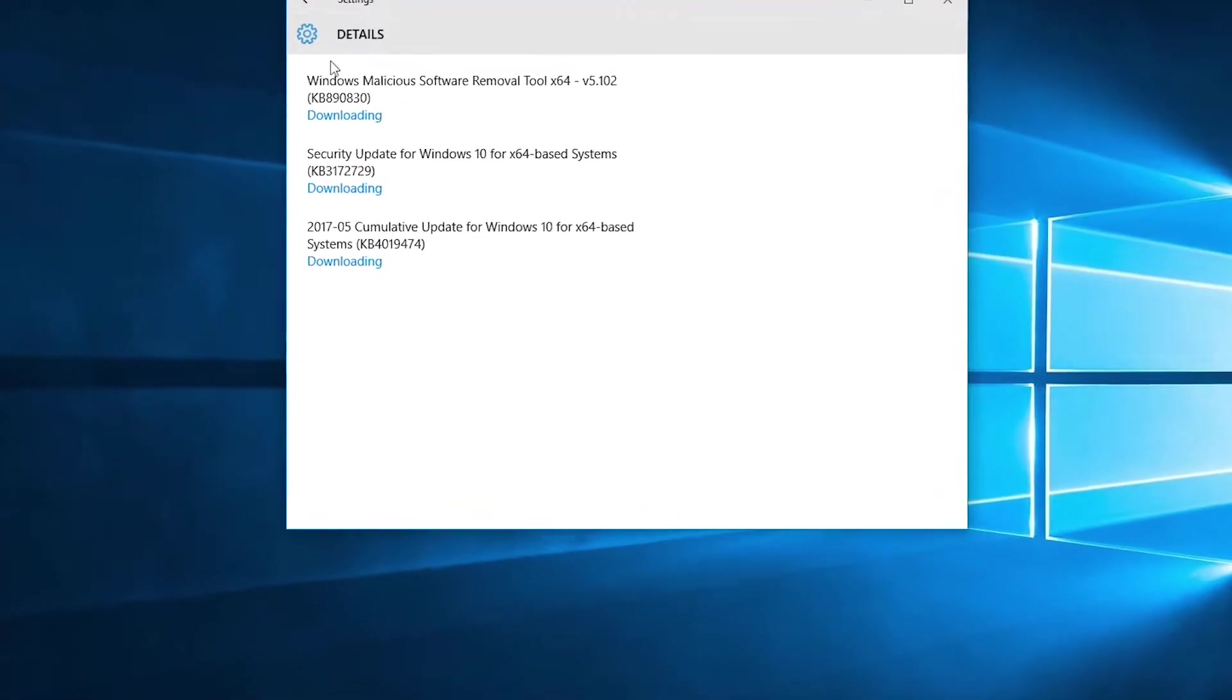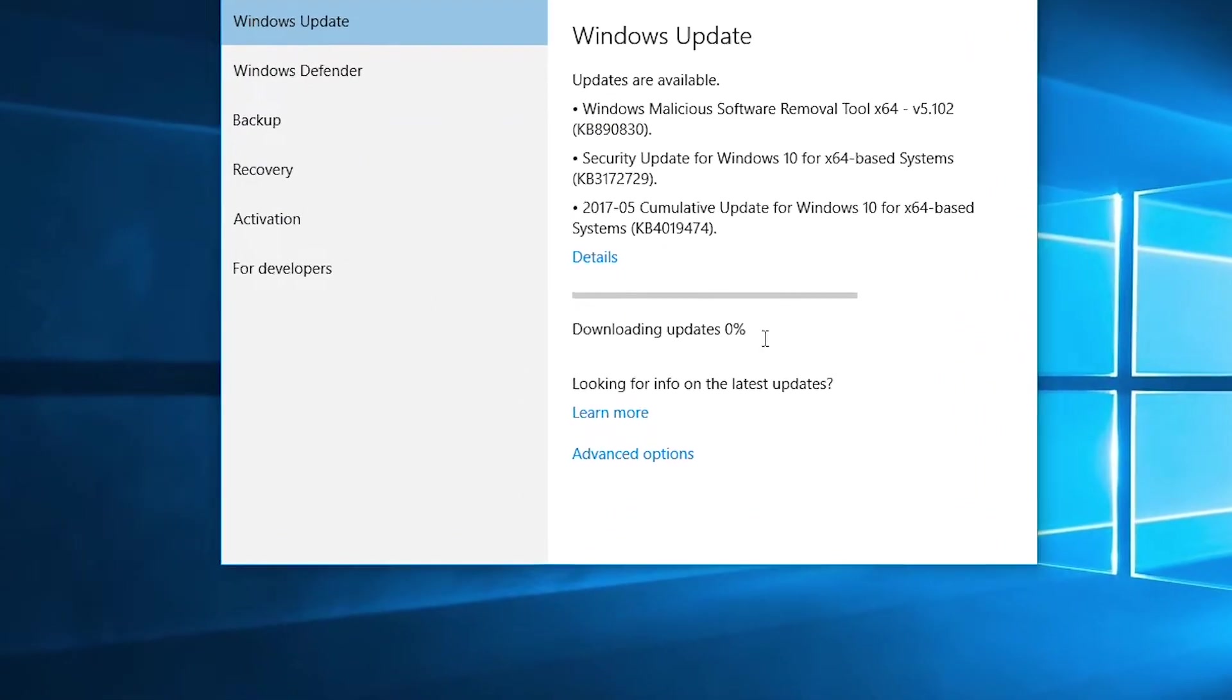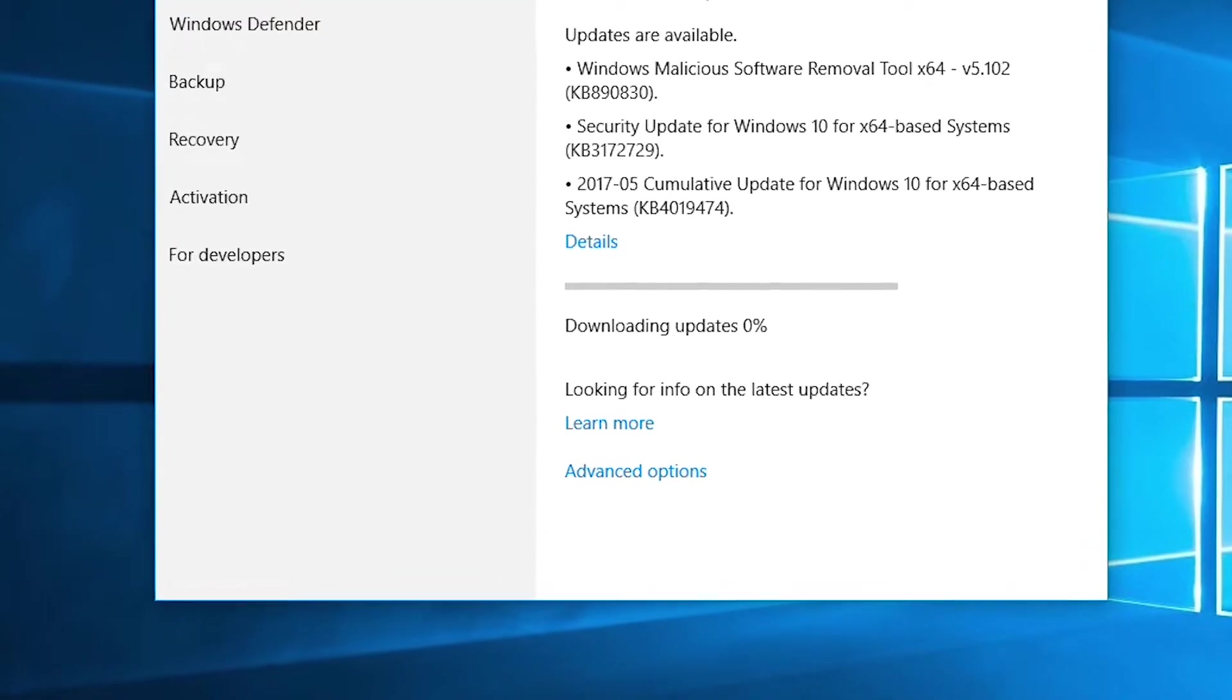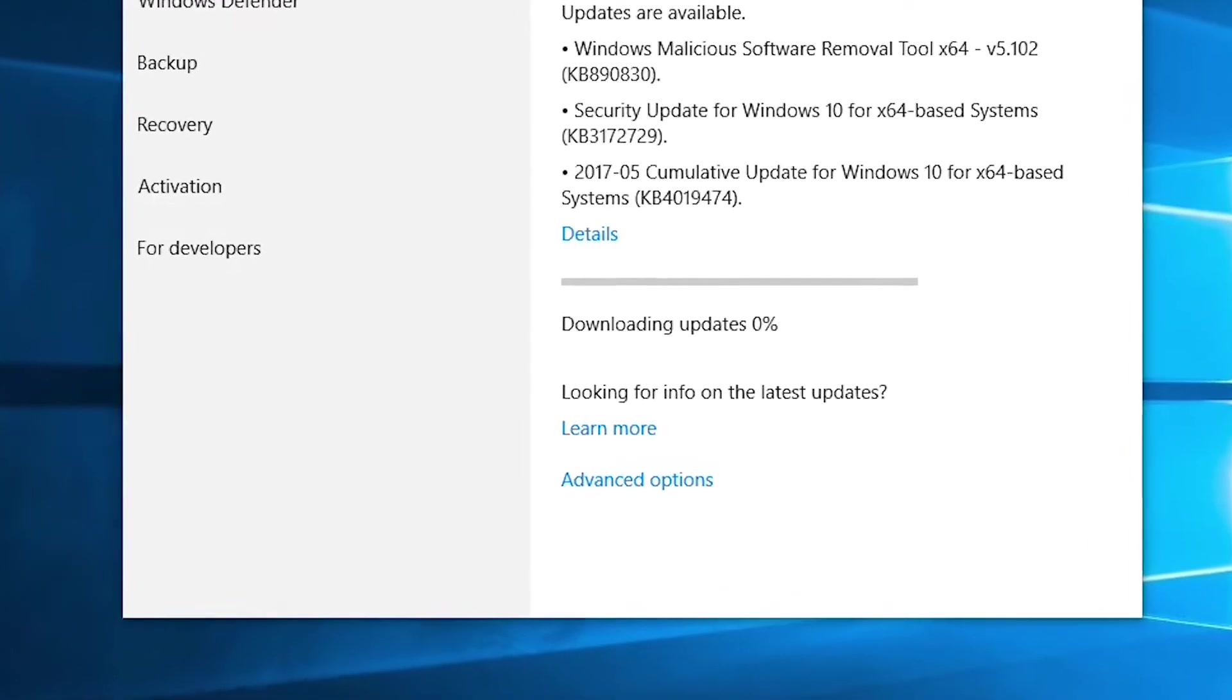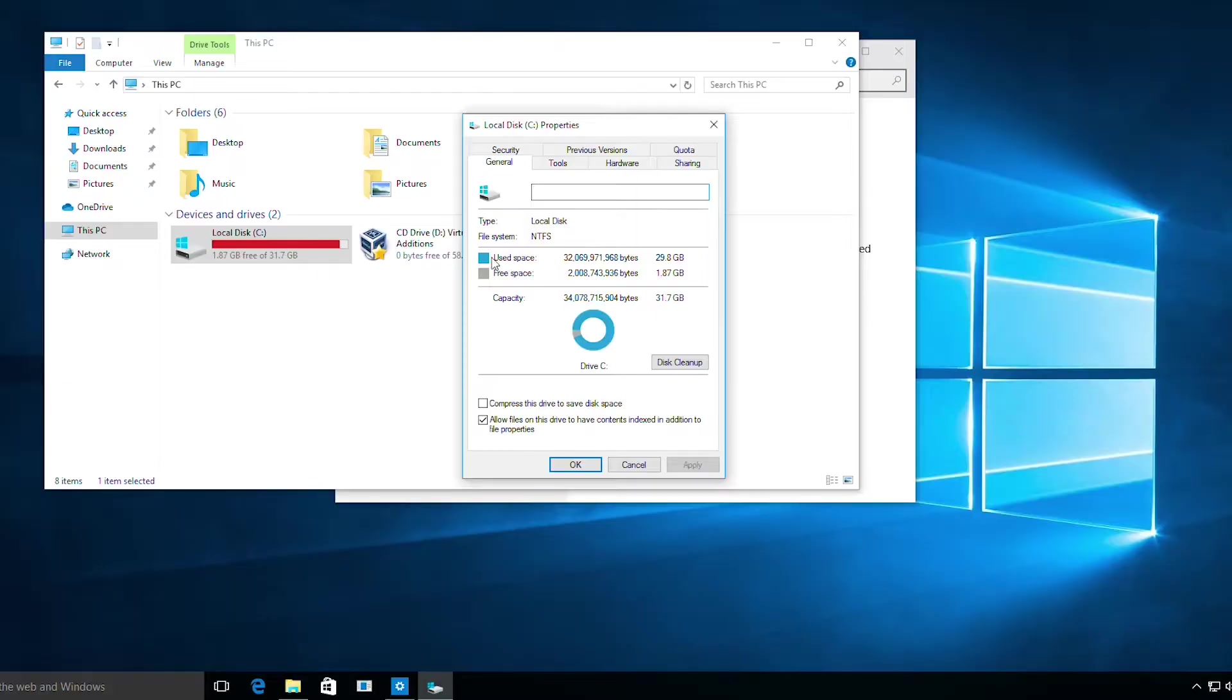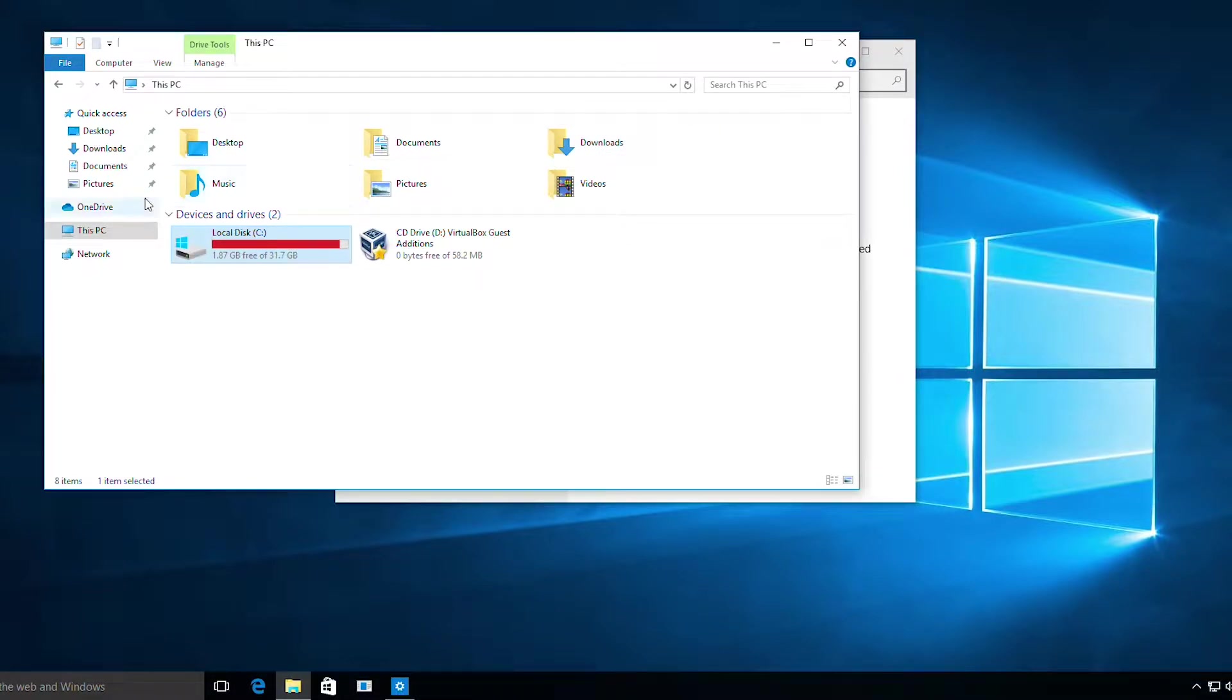Hello everyone, today I'll be showing you how to fix this problem with Windows update download stuck at zero percent. The reason this is happening is because your hard drive is full and it cannot continue the download, so it is stuck at zero percent.